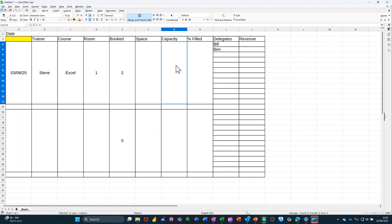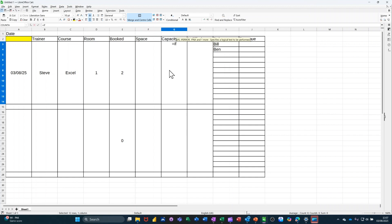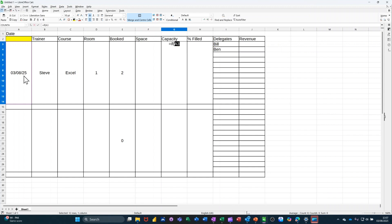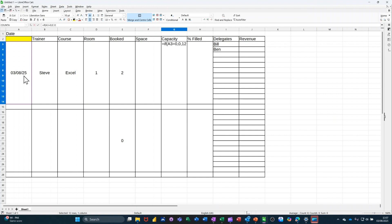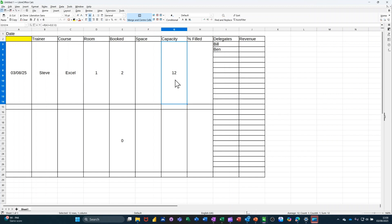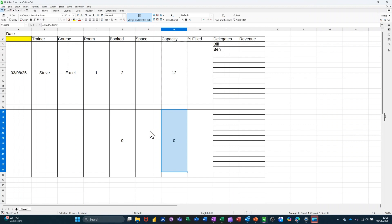So capacity needs to be looking. If that's zero, show zero. Otherwise, 12. All right. So equals if. Open the bracket. So if that equals zero, comma, show zero, comma, otherwise show 12. Because that's the capacity. And then tick that. And that should say 12. Now, if I copy that formula below where there isn't any dates, that should say zero. Which is what I want it to say. Zero.